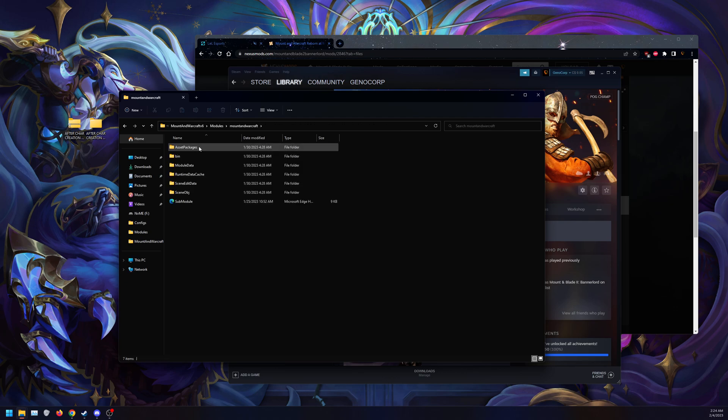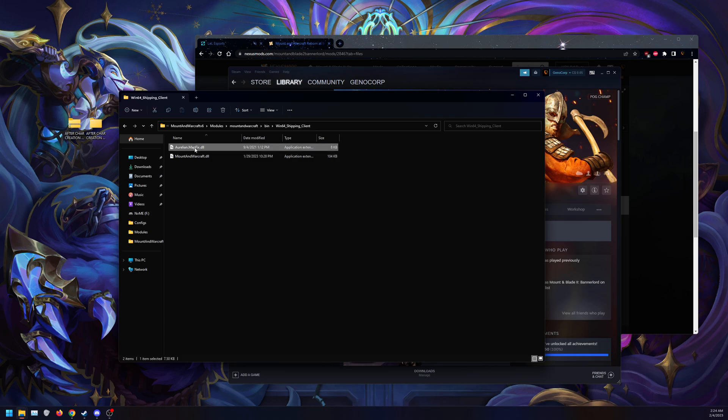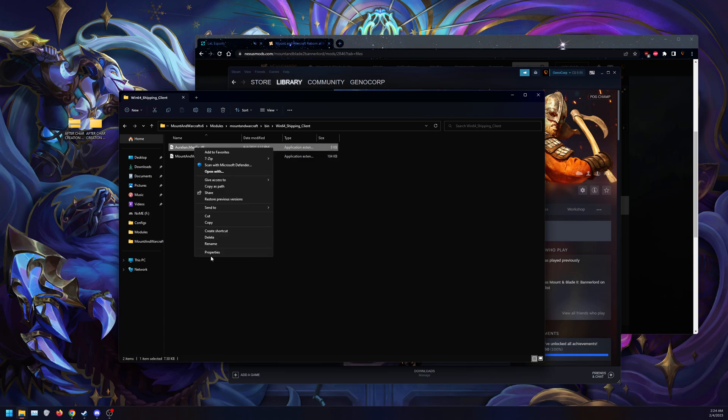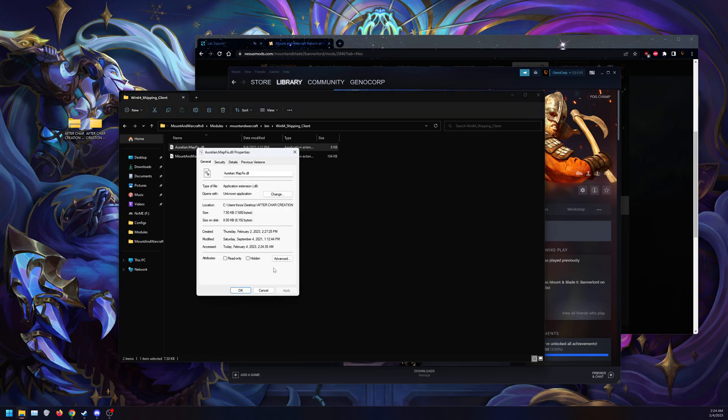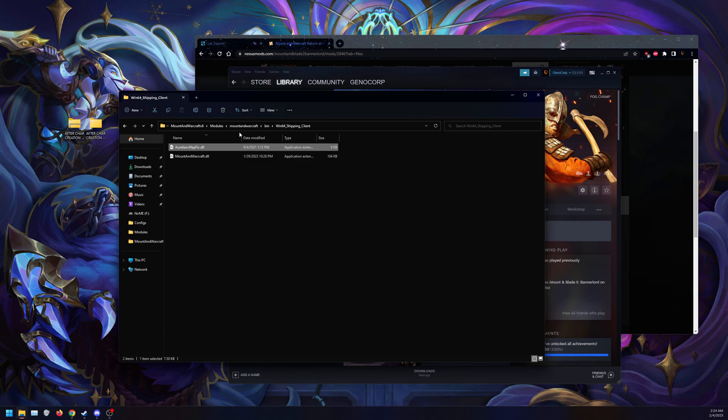For an example, you can go into bin, shipping client, and Aurelian map fix properties, and click unblock and apply. Doing it the original way, just unblocking the folder before you extract, eliminates that problem.